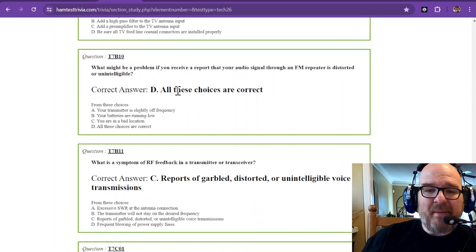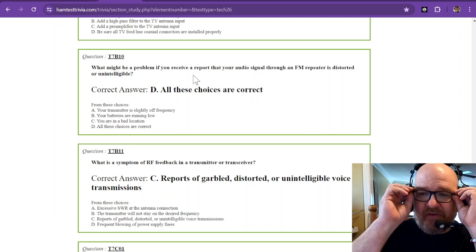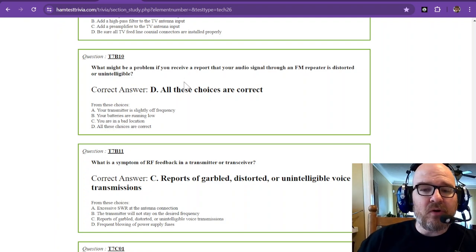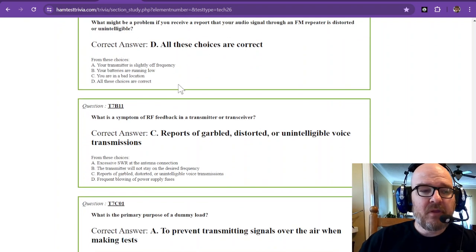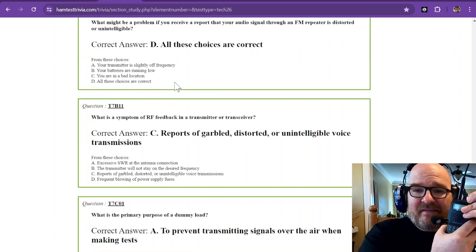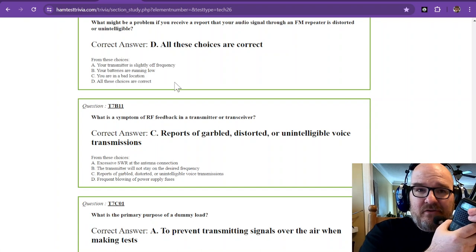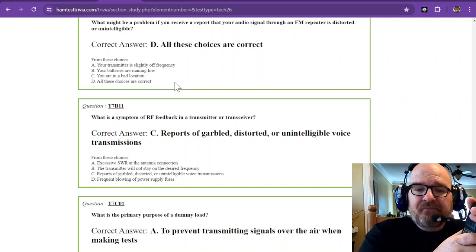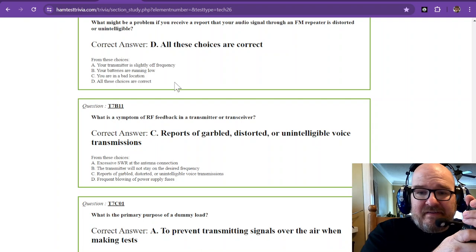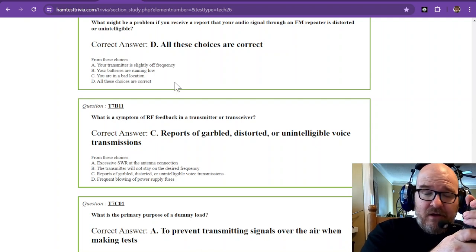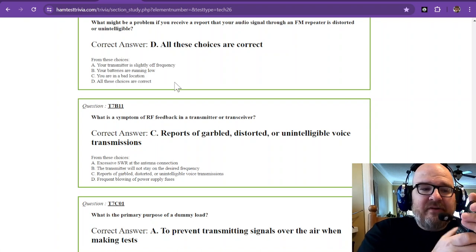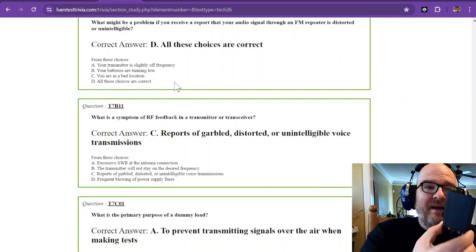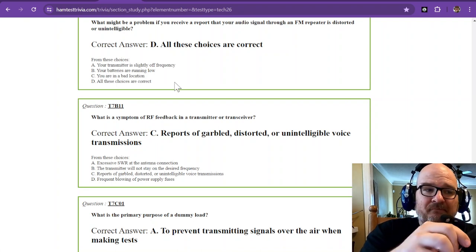What might be a problem if you receive a report that your audio signal through an FM repeater is distorted or unintelligible? The first thing might be that your frequency is slightly off. Make sure that you know what the frequency is for that repeater. If you're five kilohertz off, it's going to sound terrible. If you're ten kilohertz off, good luck. The other one: your batteries may be running low. Well then that case might be time to take these out and recharge them.